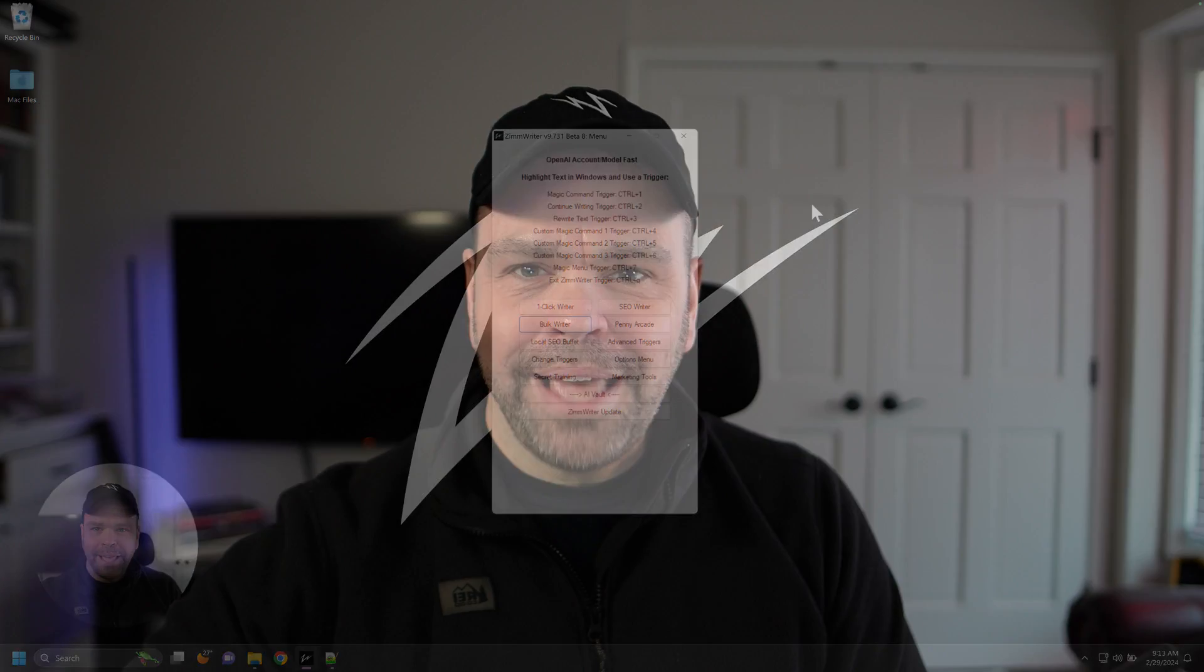Any questions about that, just drop a comment down below. Join the Facebook group. There's a link to ZimWriter. You can get ZimWriter with this new nuking AI feature. Other than that, good luck with your content generation, and I'll talk to you later.